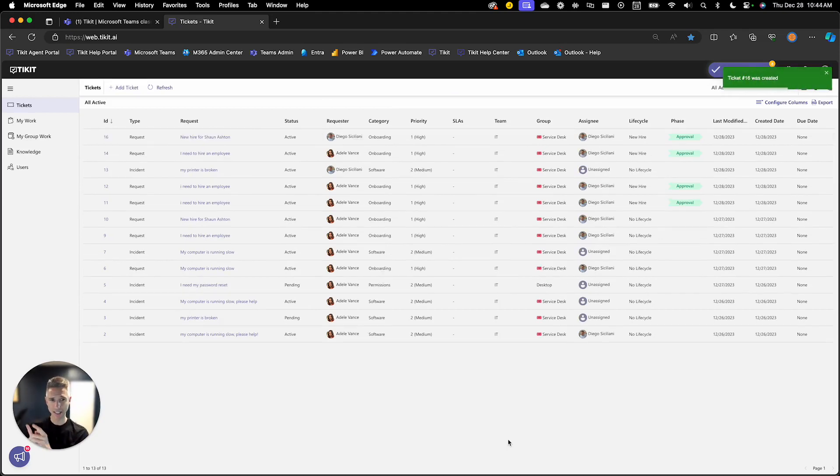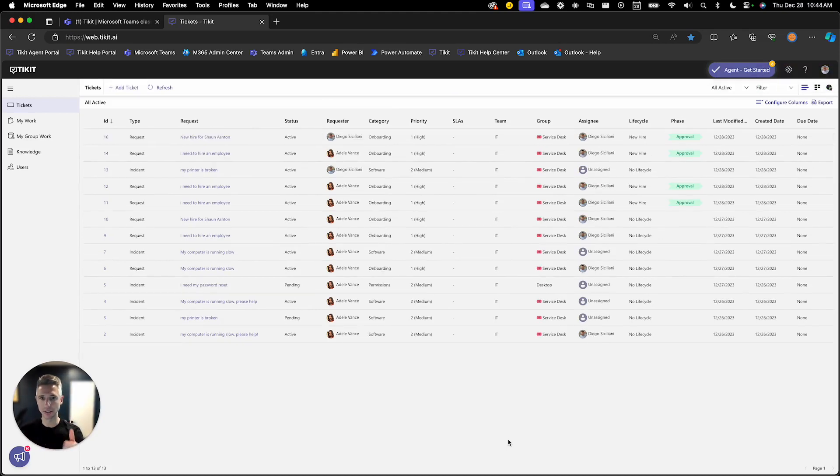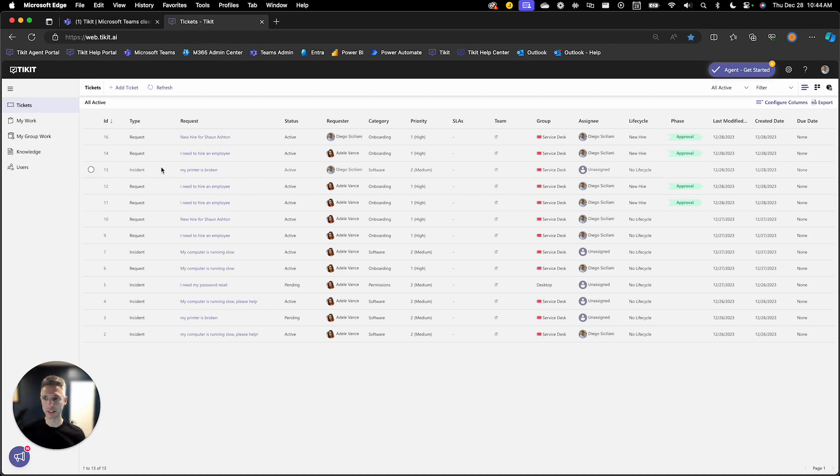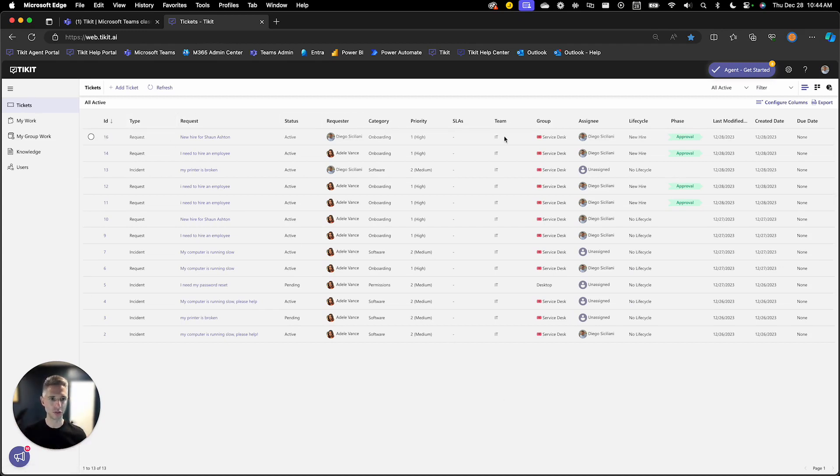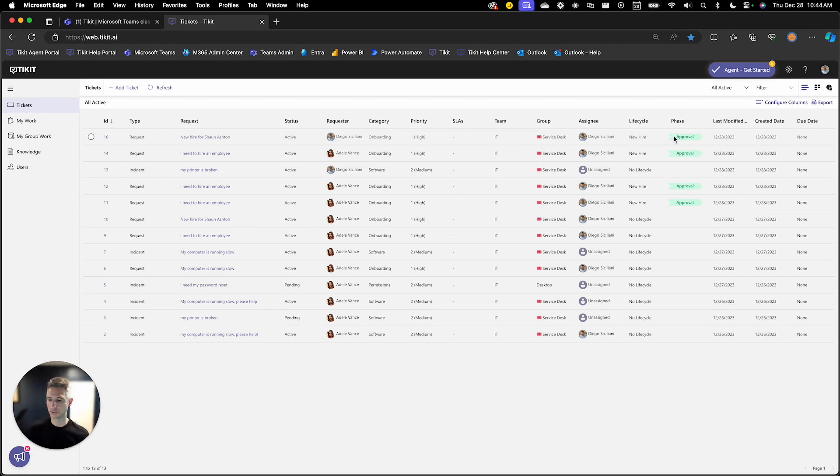And just like in the end user experience, ticket 16 is created. And we see here that all the properties are set from the template, but we also have that lifecycle attached to it. And we're sitting in that first phase, which is the approval phase.